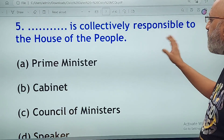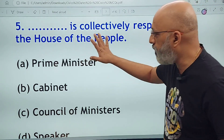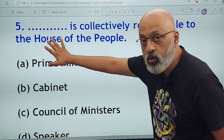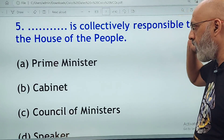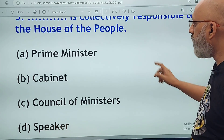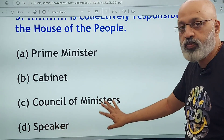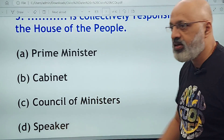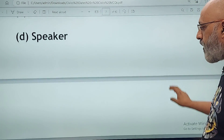Dash is collectively responsible to the house of the people — Lok Sabha. The options are: Prime Minister, Cabinet, Council of Ministers, Speaker. The house of the people is the Lok Sabha. The correct answer is C, the Council of Ministers.